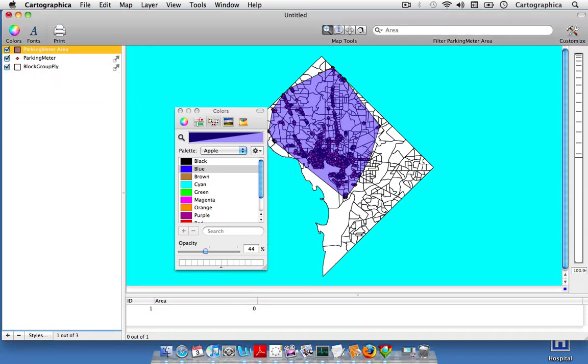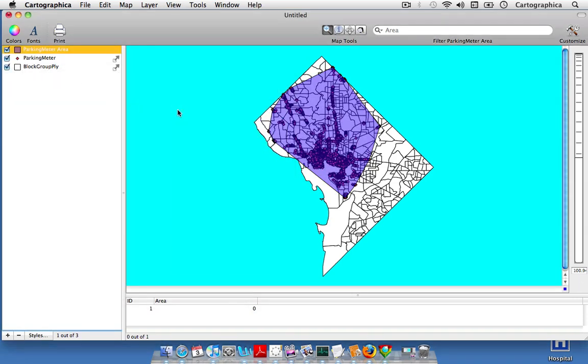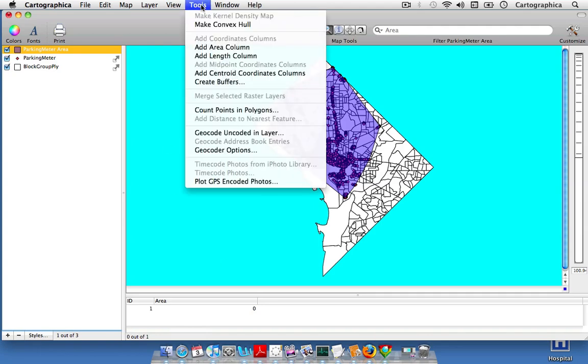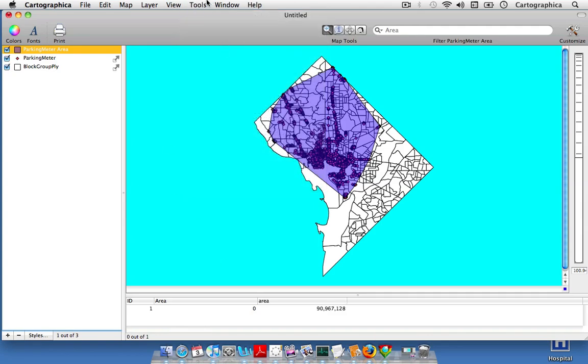And we can also use some of our table tools to give us more information about our parking meter layer or our convex hull for our parking meter layer. So you can see down below we have the parking meter selected. There's not much information. So we can come up to Tools. We can add an area column.